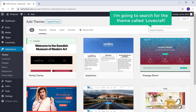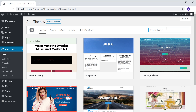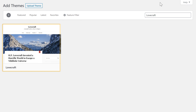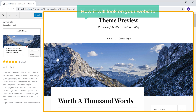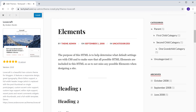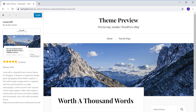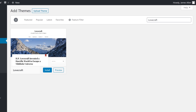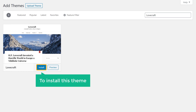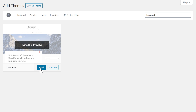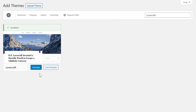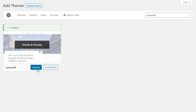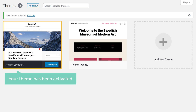So I am going to search for the theme called Lovecraft. Now if you click this theme, you can see a preview of how it will look on your website. Now to install this theme, let's click Install, and the theme will be installed on our website. Now to make this theme work on your site, you need to activate your theme. So let's click Activate, and as you can see, your theme has been activated.